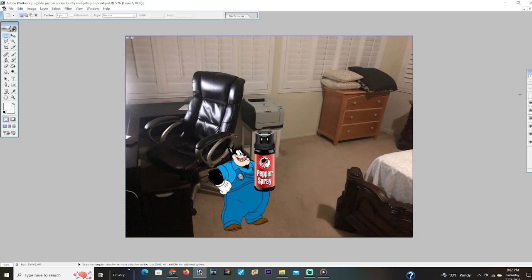Yay, I've pepper spray Goofy. Yay, I've pepper spray Goofy. I'm gonna remember this for a long time.